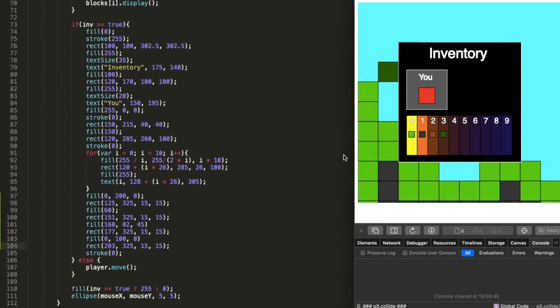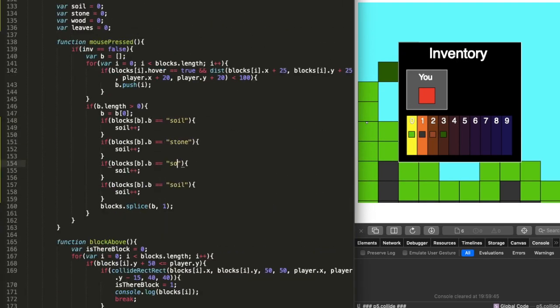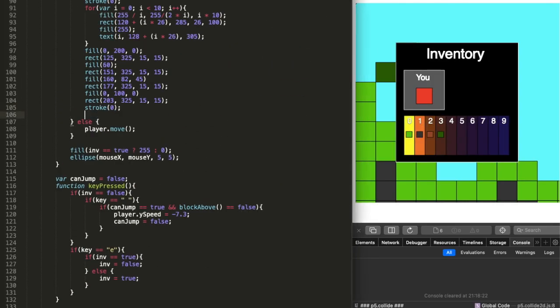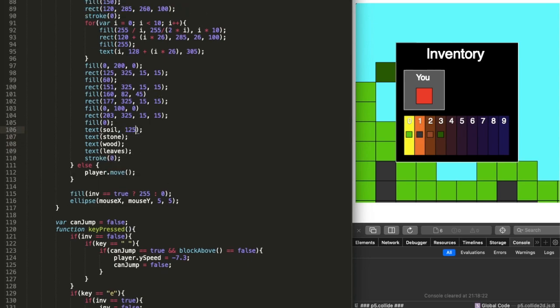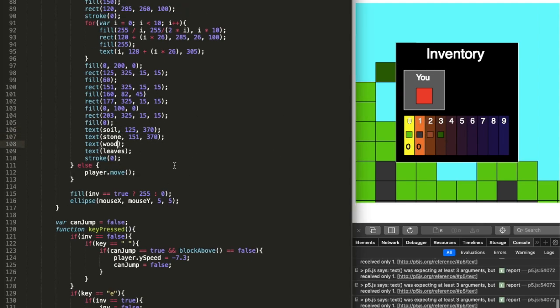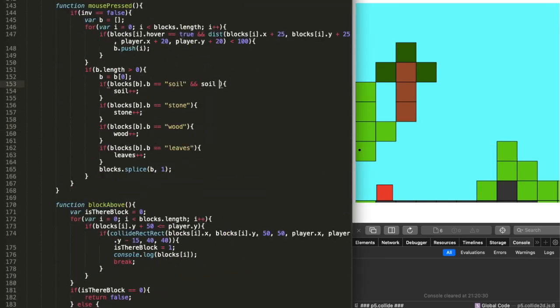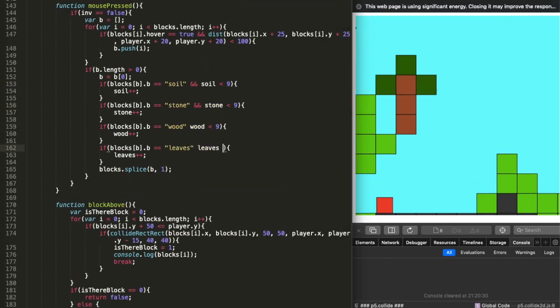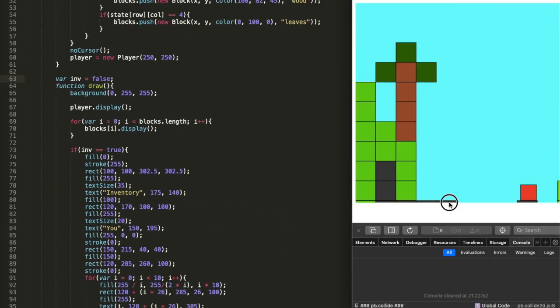After that, on day eight, I made it so you can store your broken blocks into your inventory. I put a limit of nine blocks per block type, so you can't exceed nine blocks — essentially nine blocks is one stack.